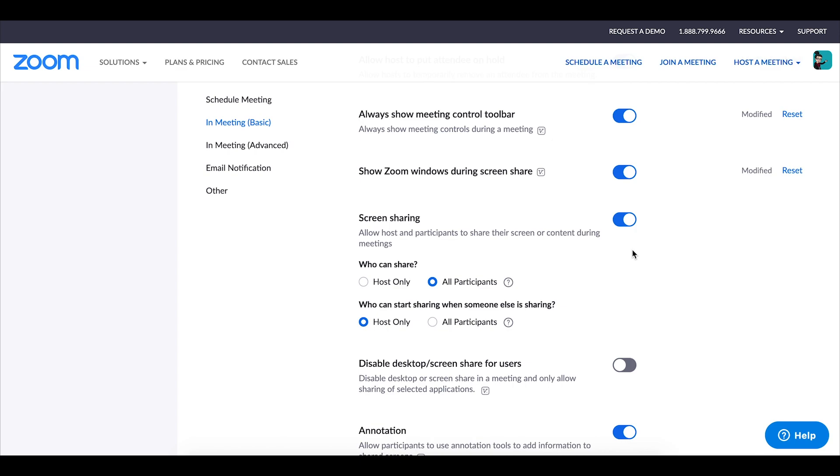So you don't want that to happen so if you do have this enabled make sure that you are sharing your class link to zoom in a secure setting.